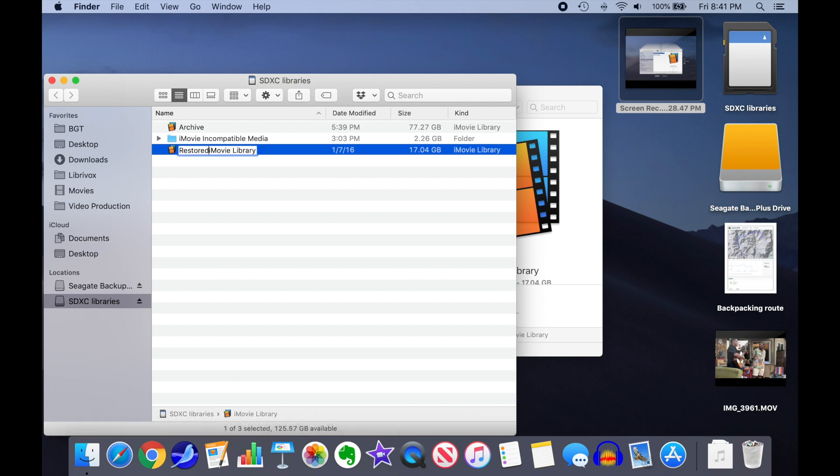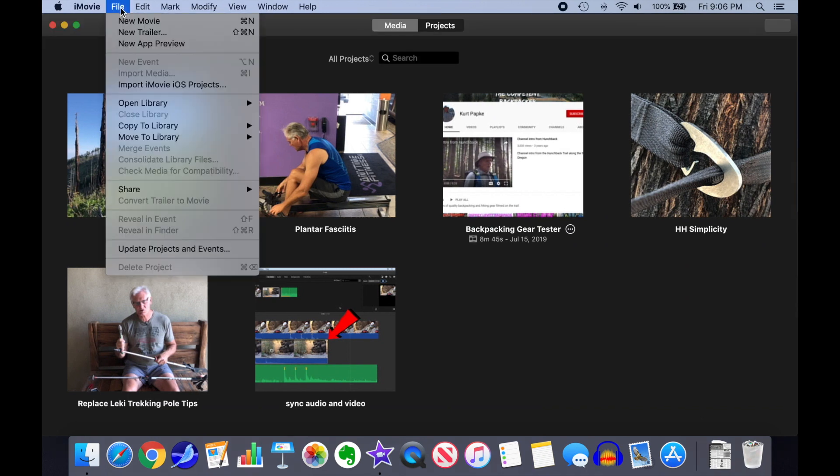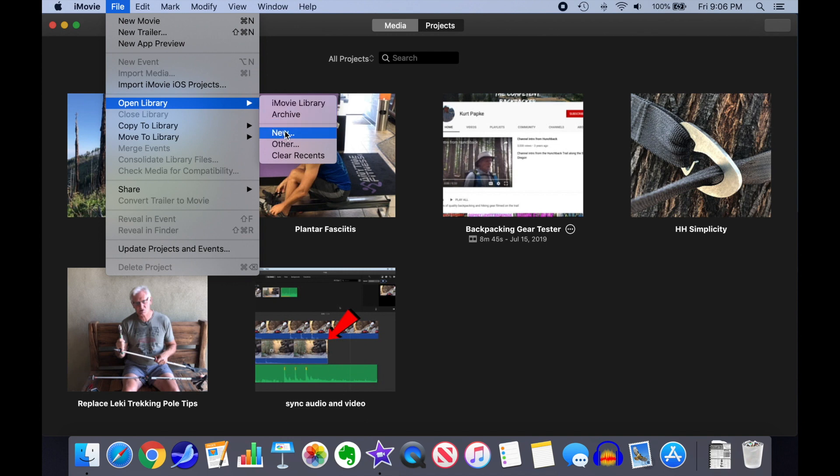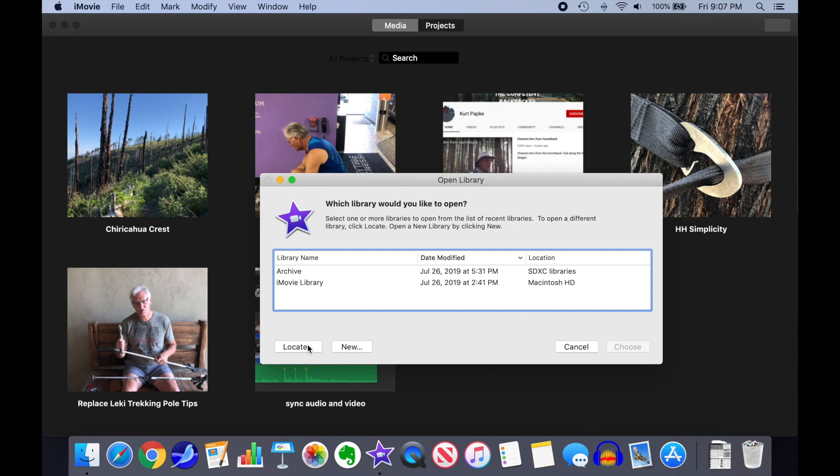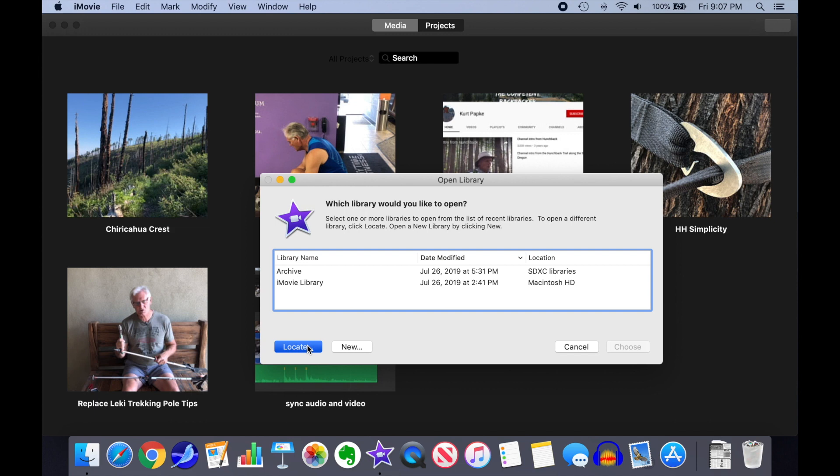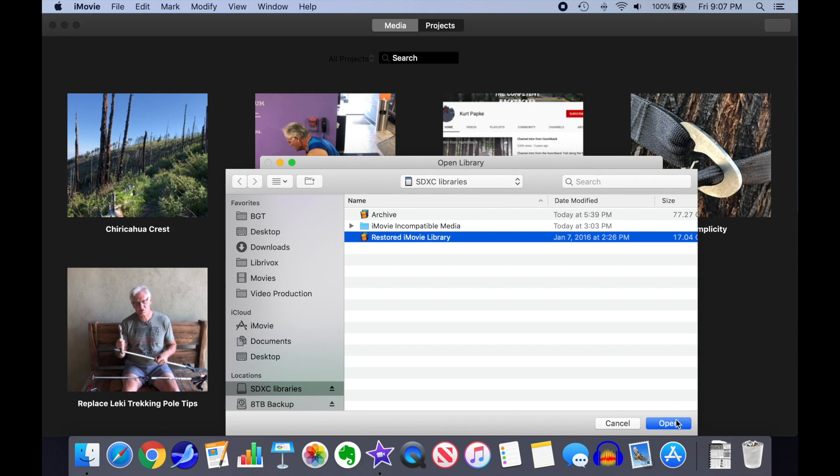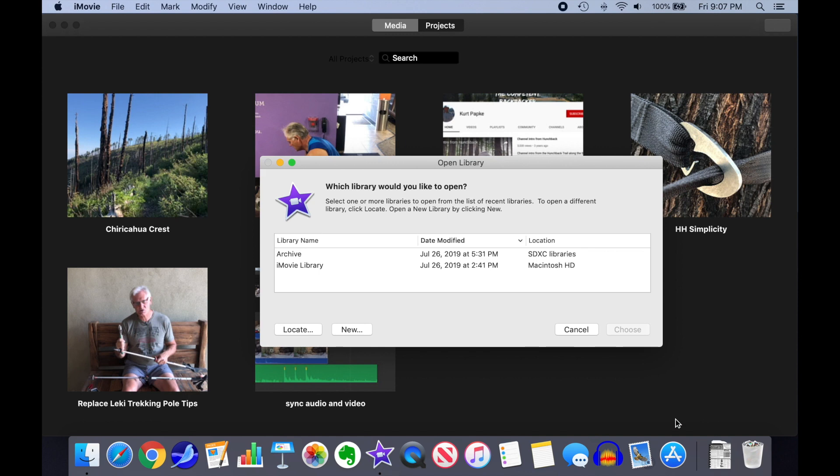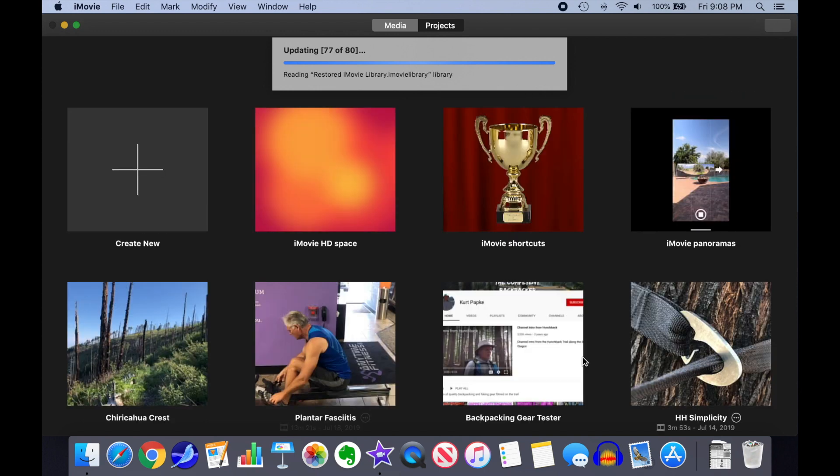The reason for this will become apparent when we start to manipulate the library inside iMovie. Bring up iMovie and select File, Open Library, Other. A library chooser will pop up with a list of recently opened libraries. Our restored library will not be in the list because it's brand new, so click on Locate. That will bring up a Finder window where we can select our restored library, then click on Open.